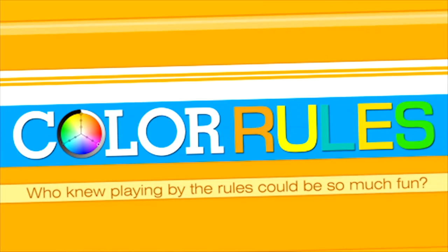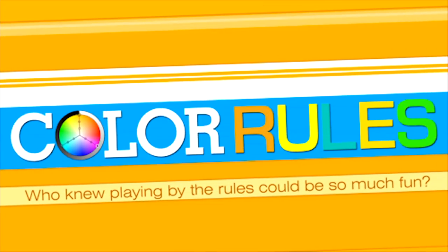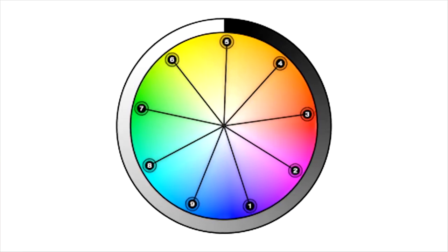Color Rules. Who knew playing by the rules could be so much fun?